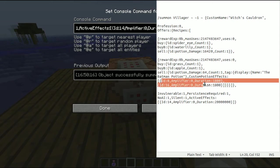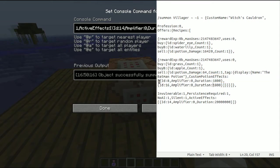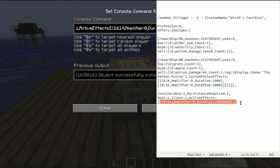And basically, you add what effects you want the potion to have, just like you add the effects onto the villager. And well, that would be it.